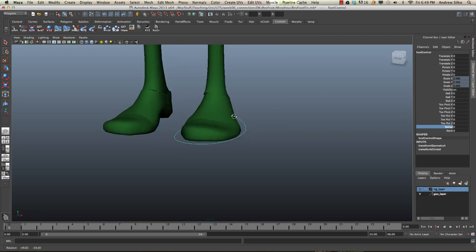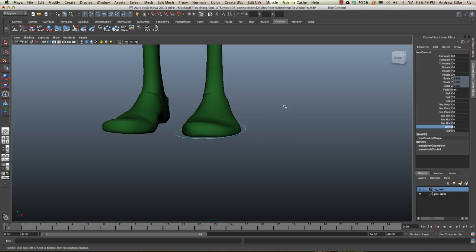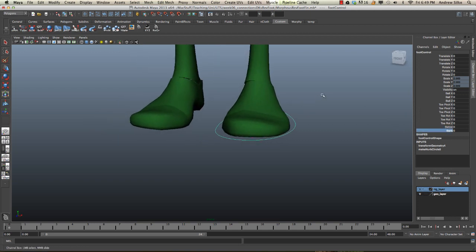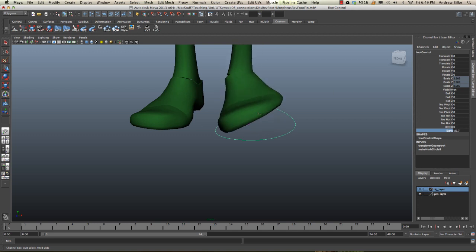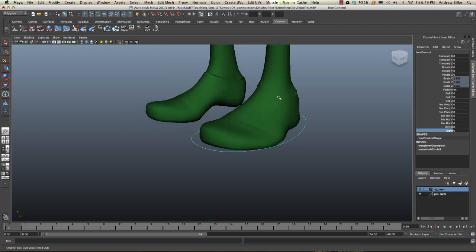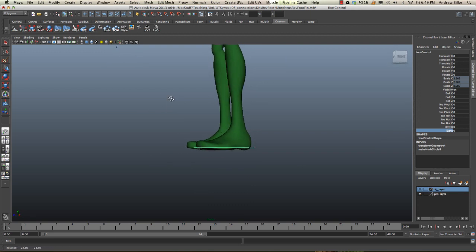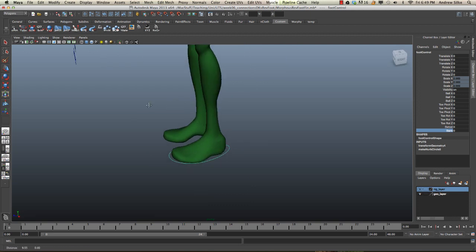And then we've also got this bank control which we talked about in the driven key section, so you can bank from side to side on the foot, which is a fancy little control that we can put in our reverse foot setup.